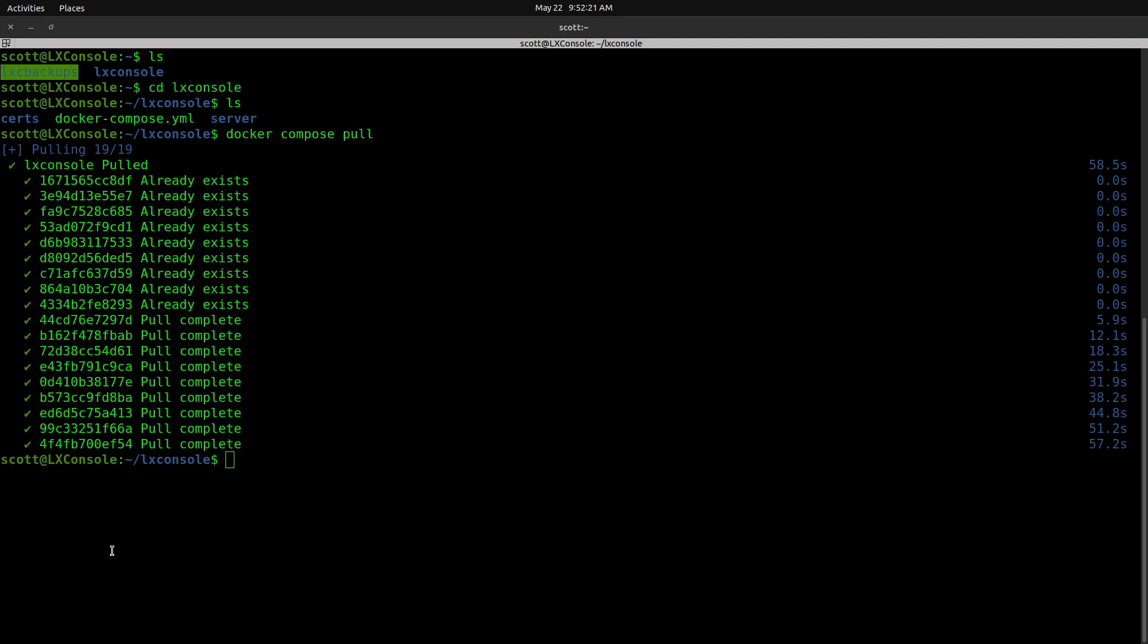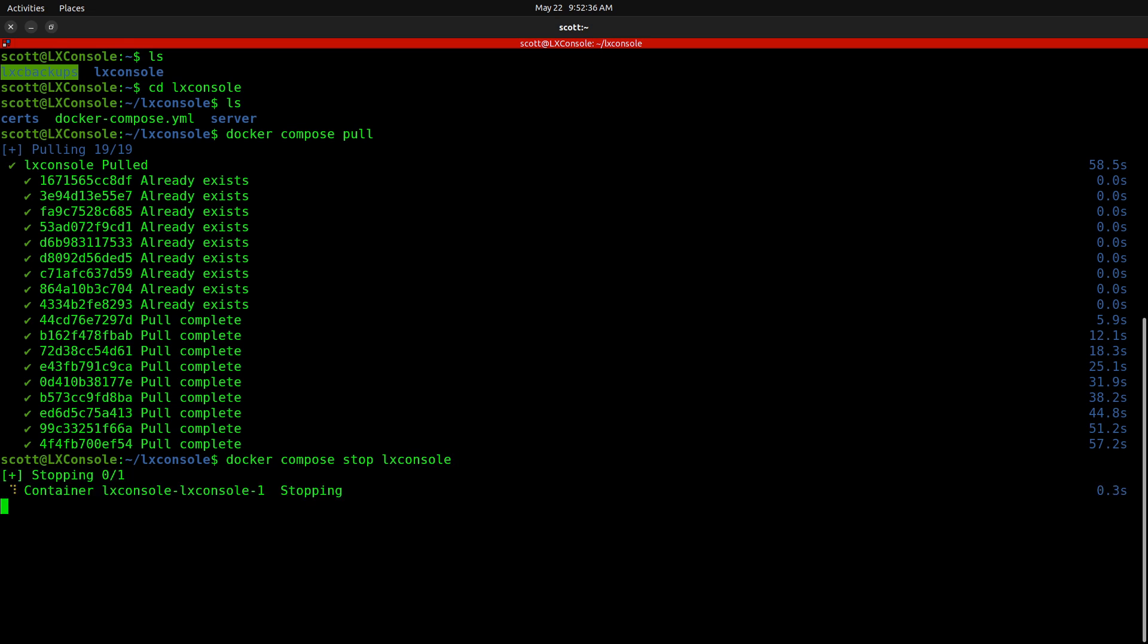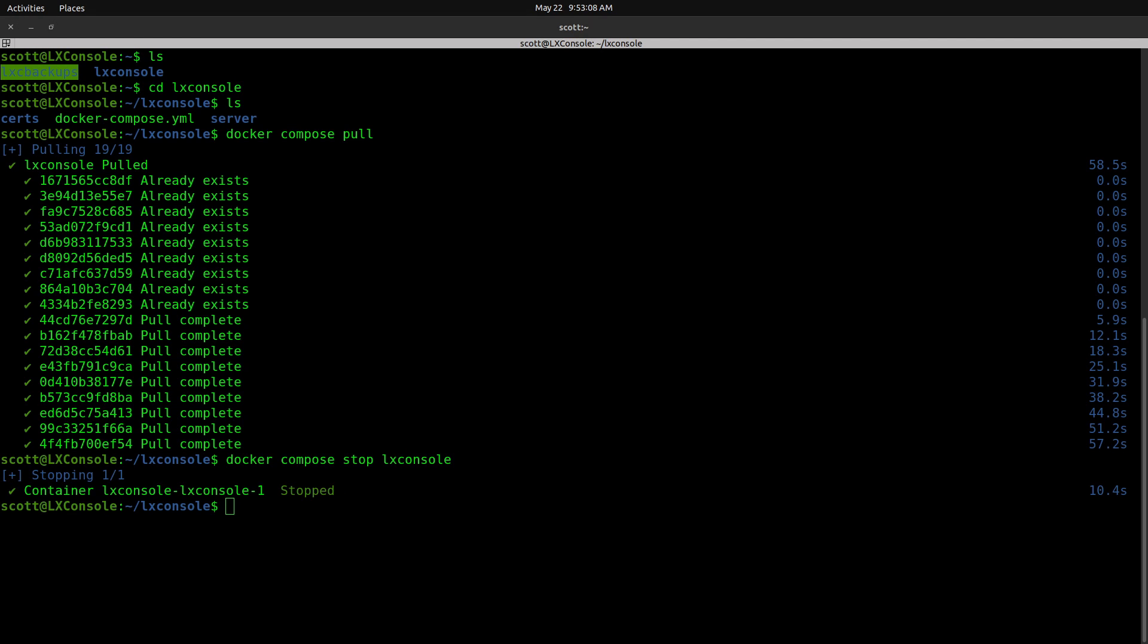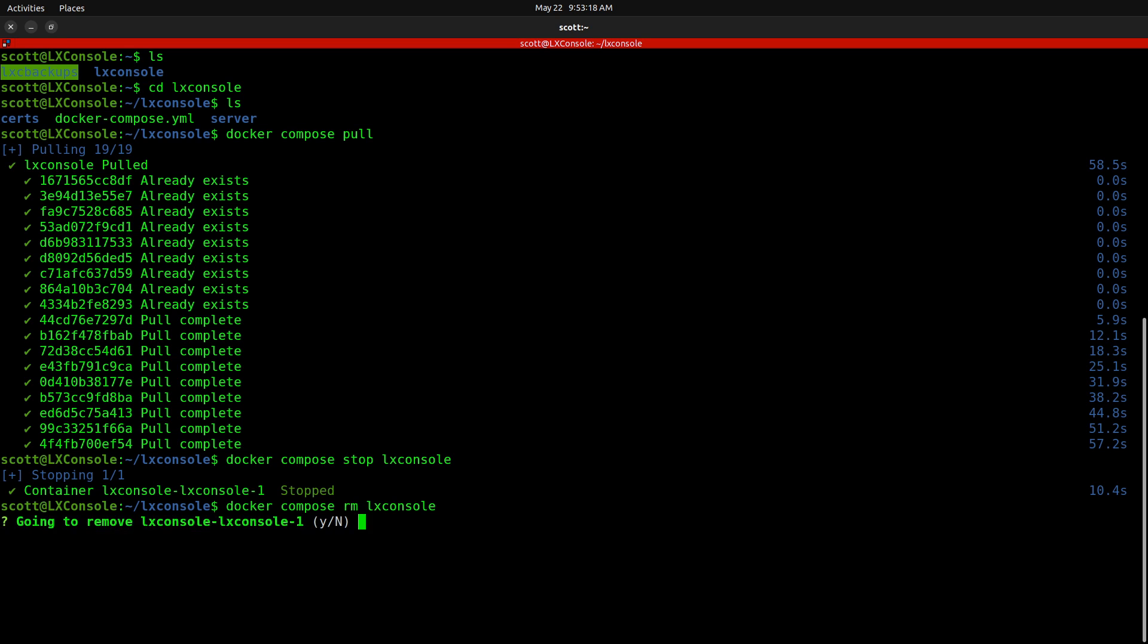Now that the pull operation has been completed, we're going to do a Docker Compose space stop LexConsole. And for housekeeping purposes, we'll go ahead and do a Docker Compose RM LexConsole and say yes, we would like to remove it. And it goes ahead and removes that container image.